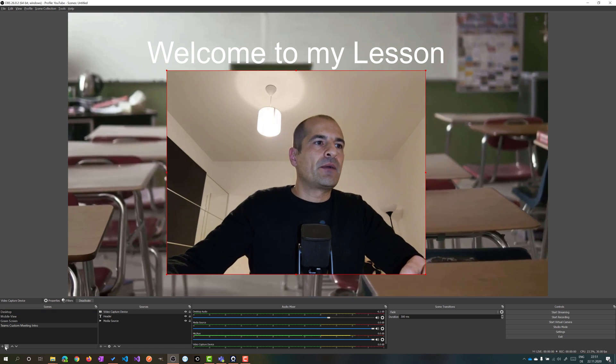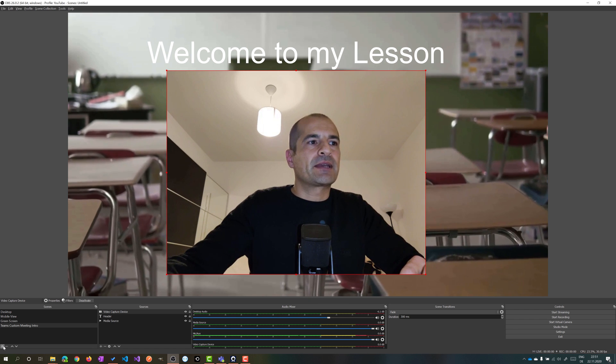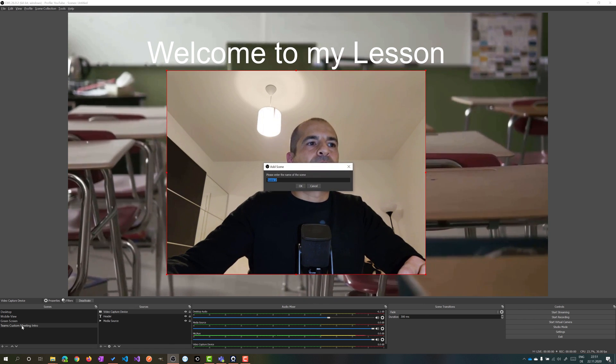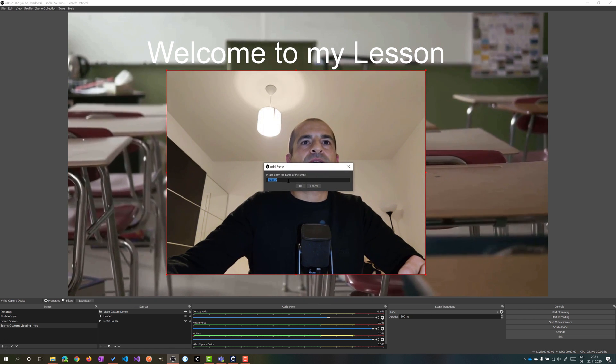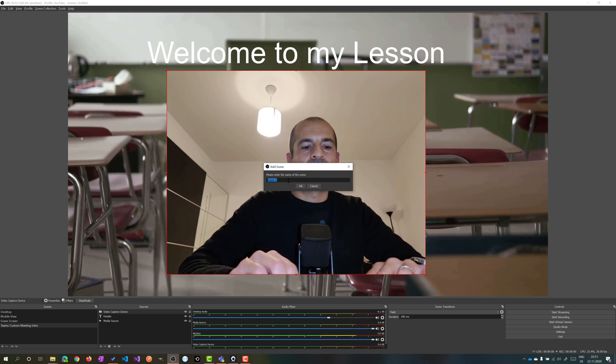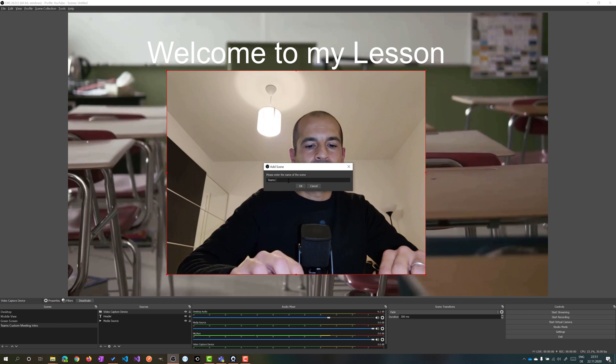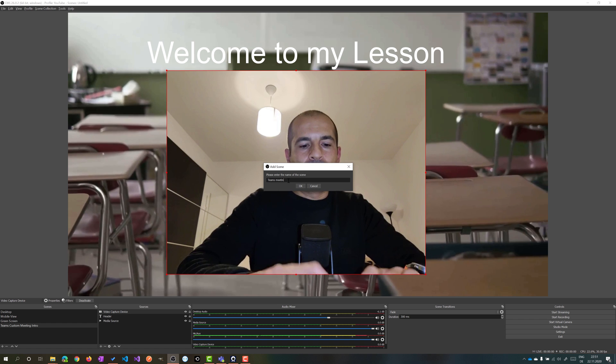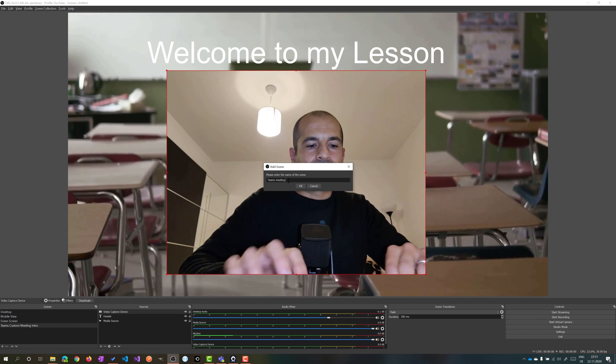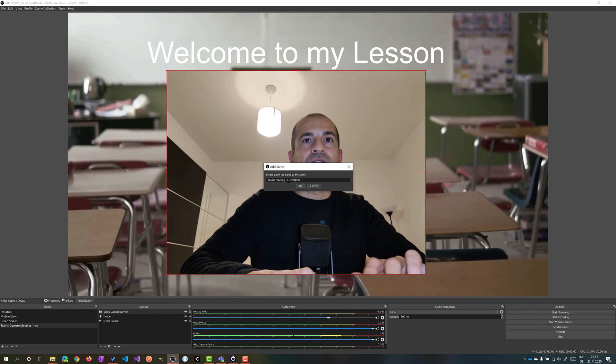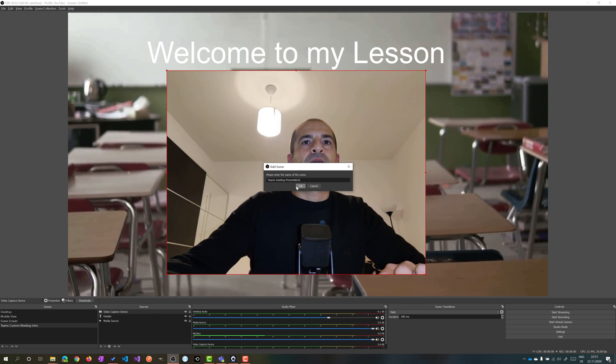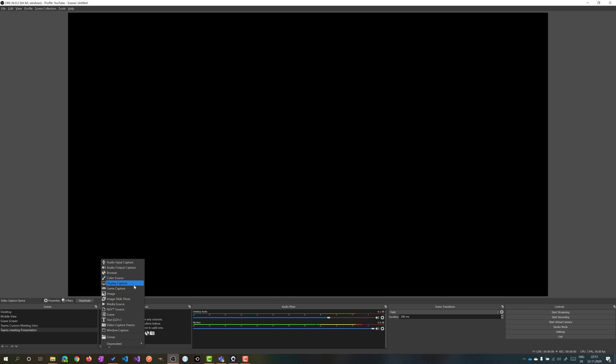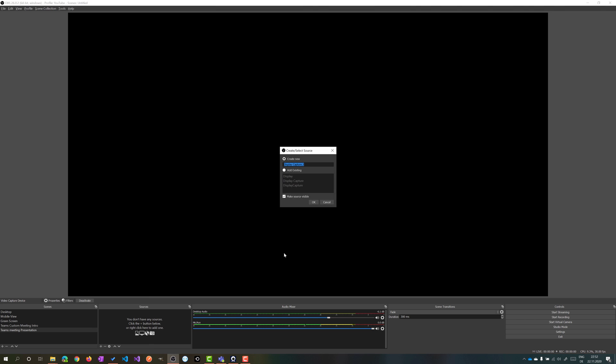It's time to set now the second one. I can click on this plus button to add the second scene, which will be my Teams Meeting Presentation. Then clicking on OK, I have now a new scene created. I have to share, as I said, my screen. So then I can select Display Capture. Here I will share my entire screen. I can select one that I already have, for example. Here we go. This will take all my screen, of course.